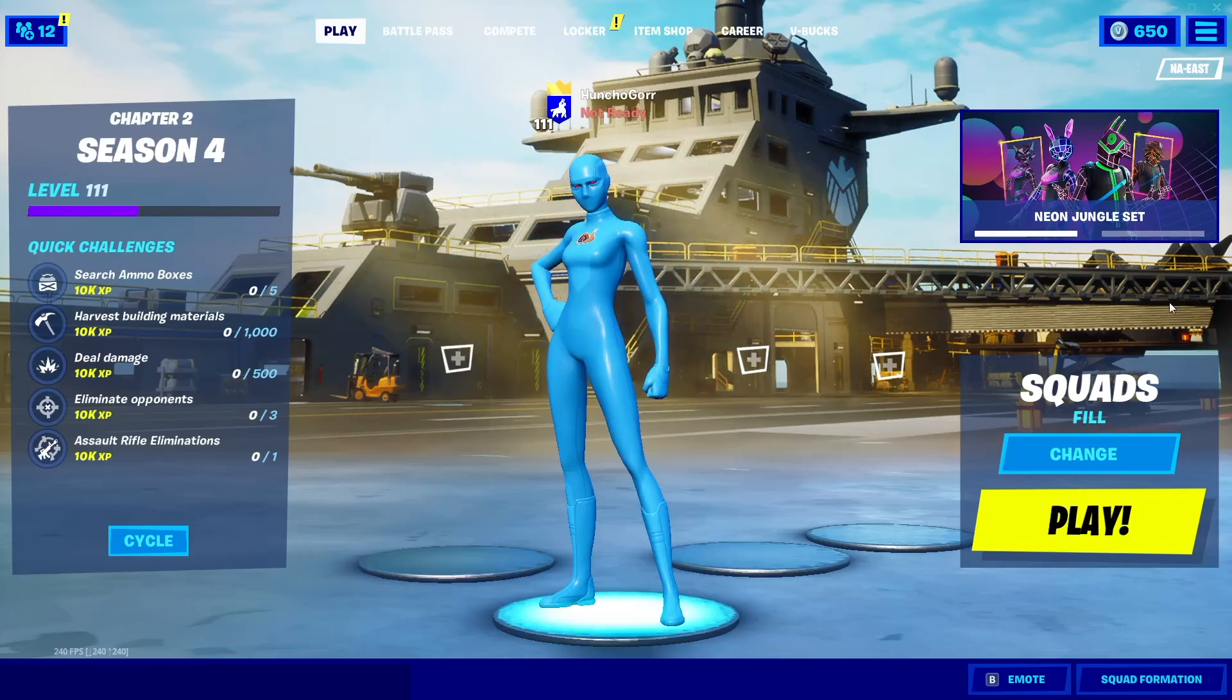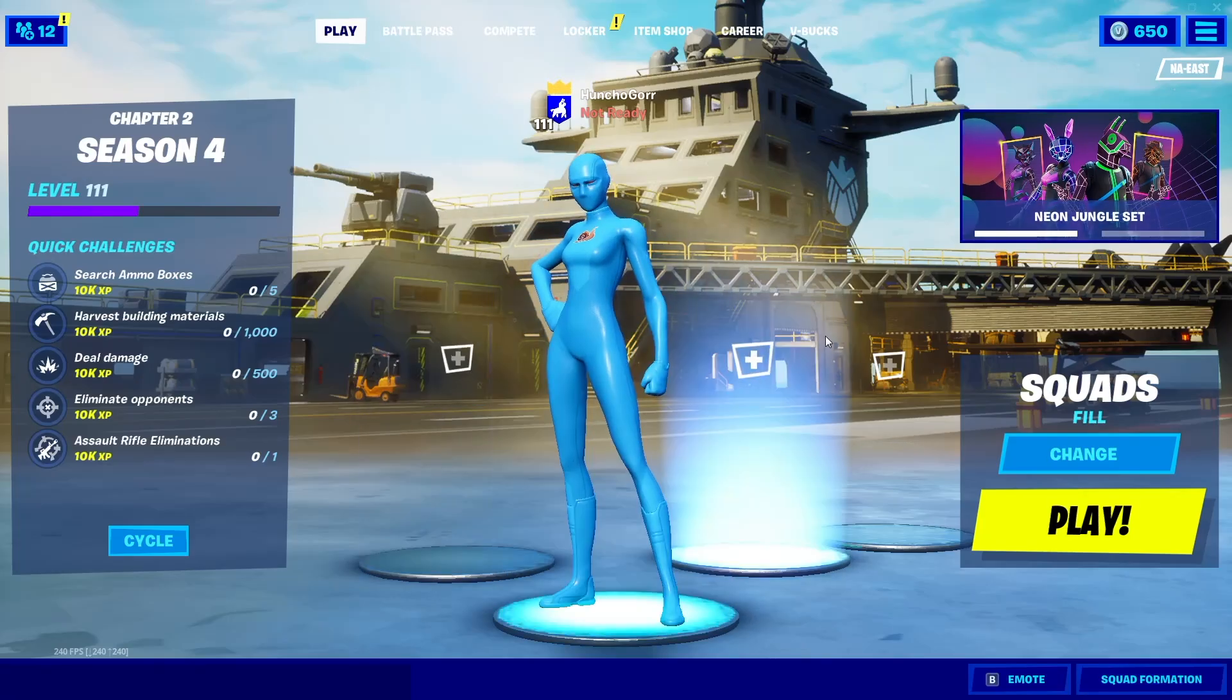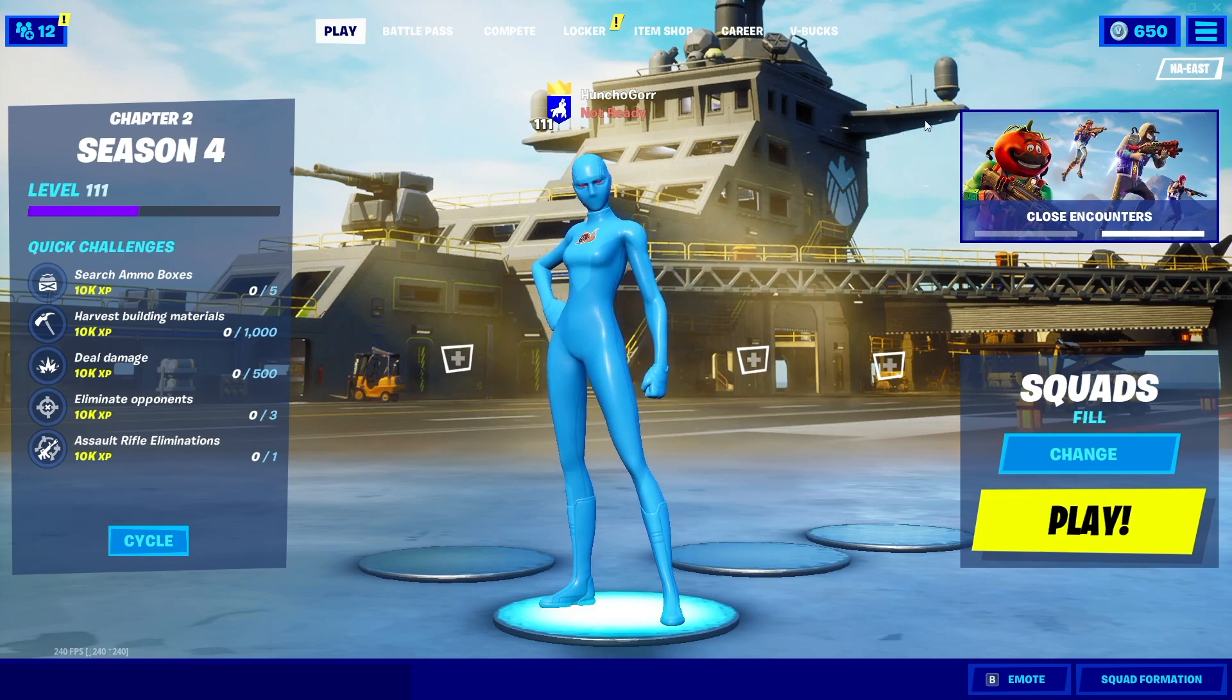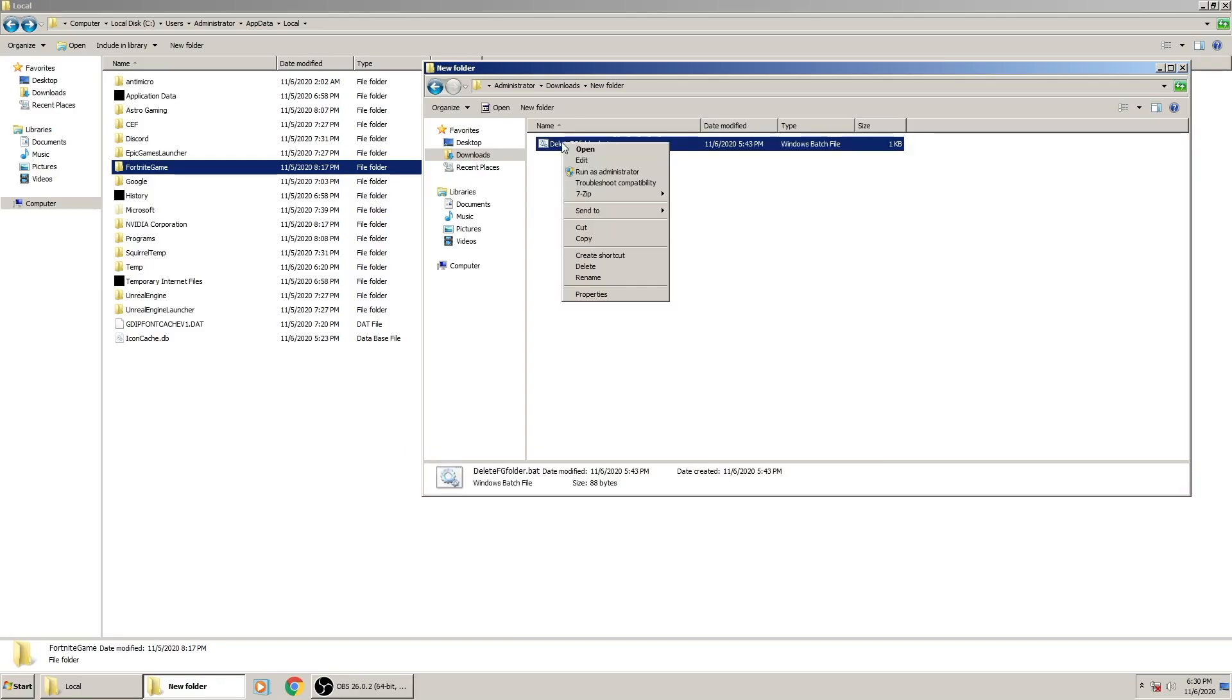This is what your home screen will look like if you don't delete your Windows Fortnite game folder. Now when you download this bat file, what we're going to do is right-click on it.